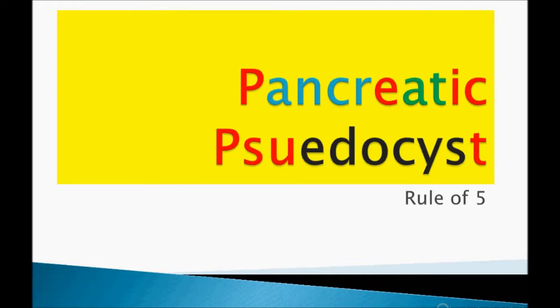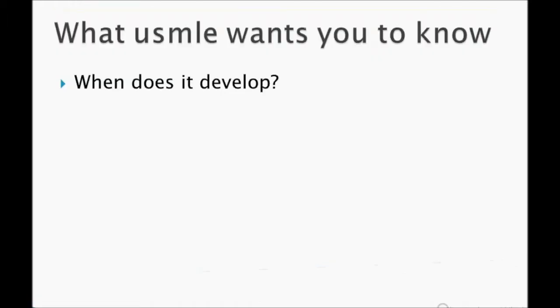Welcome to USMLE Point. This is a very brief topic, but very important for your family medicine exam. I will discuss pancreatic pseudocyst and the important points you need to know for the USMLE examination. Let's start. Below you can see the rule of five, which I will tell you later.